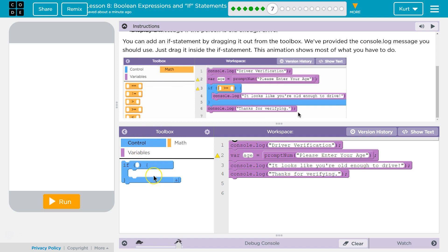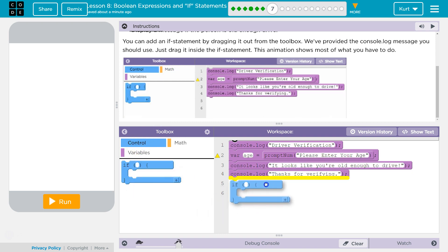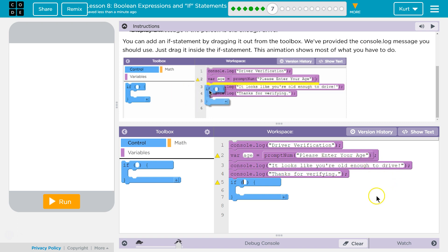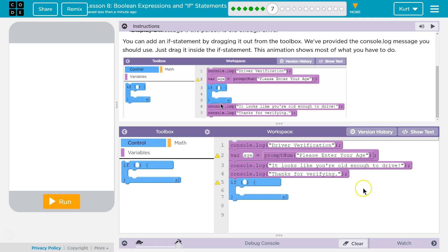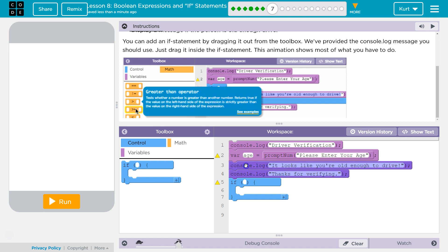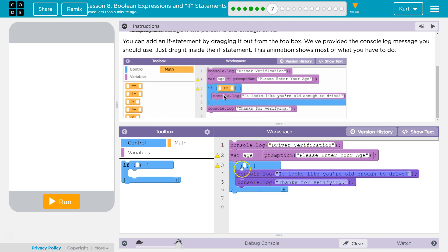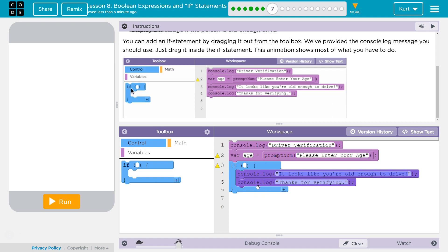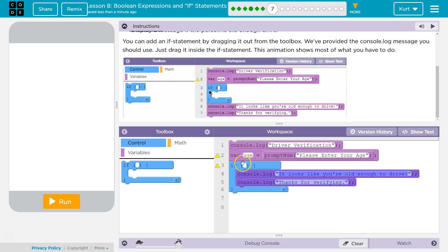Control. We need to drag this if statement into our code because we're checking a condition. So we want to drag our console log statements inside. These statements being inside of this if block means they will only run if something is true.